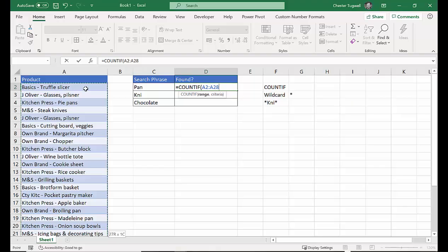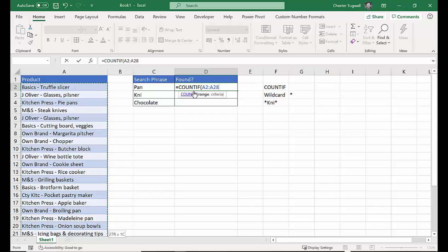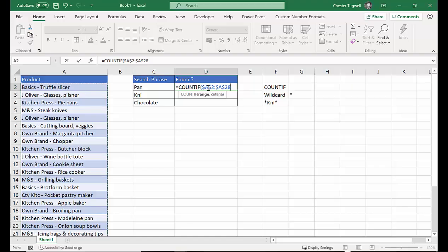And we'll need to lock that reference. Why do we need to lock it? Because we're going to copy it down to these three rows, and we still want to refer to A2, A28. So F4 on your keyboard, you should have dollar signs within that range reference, comma.